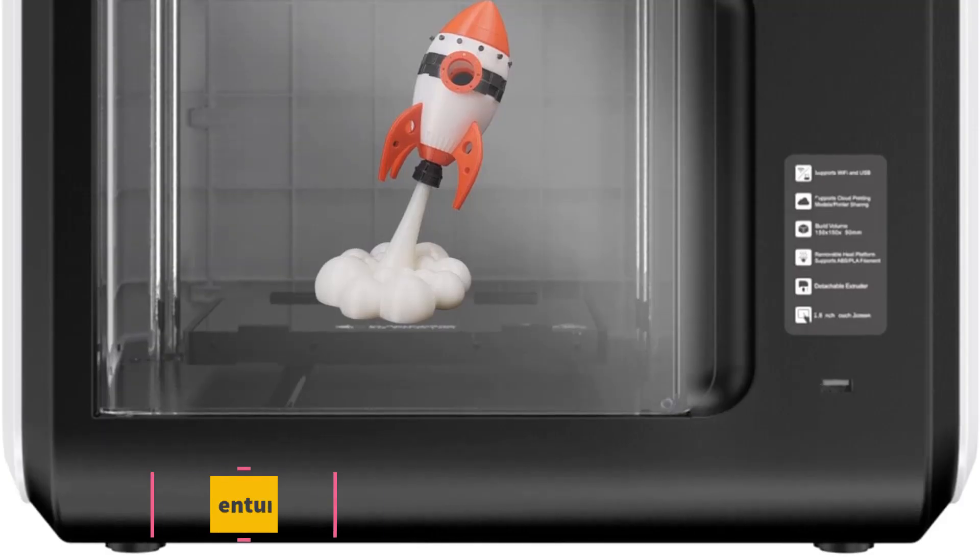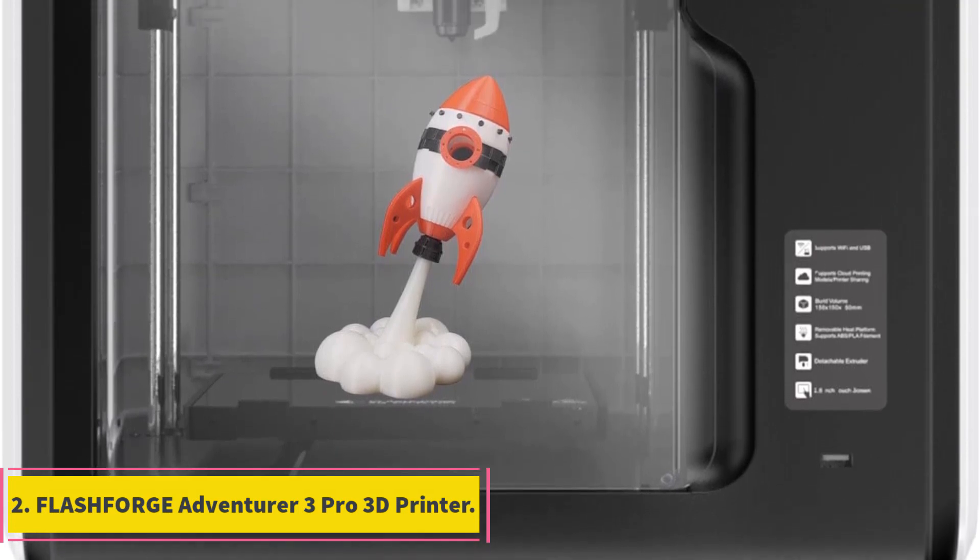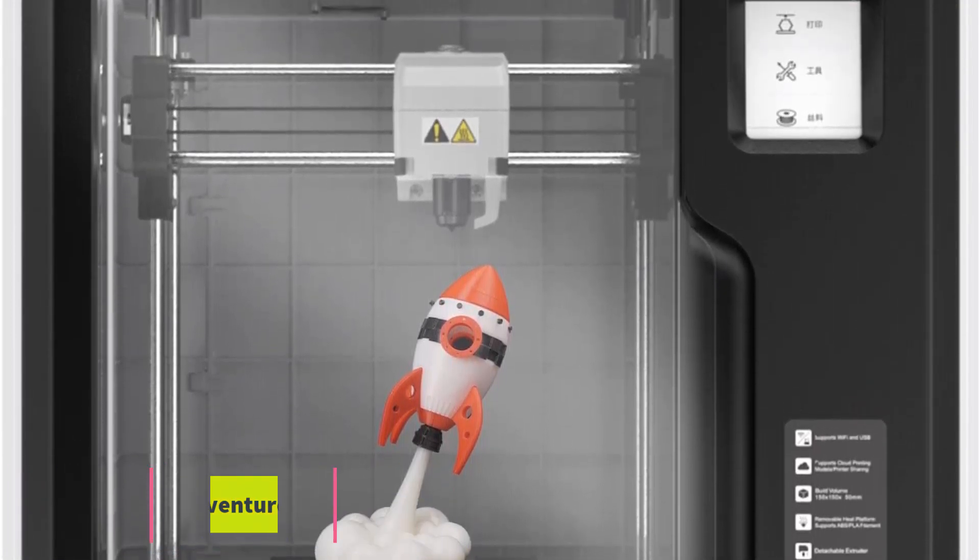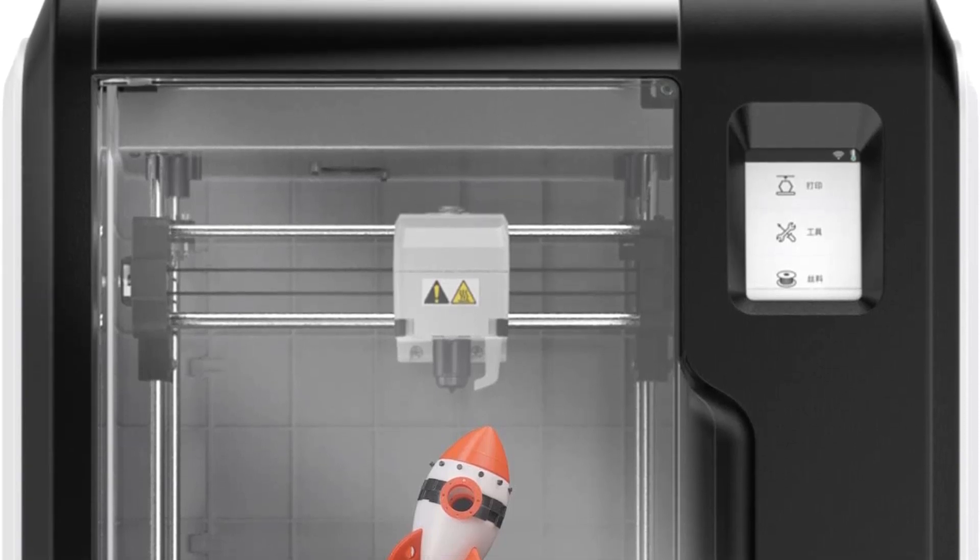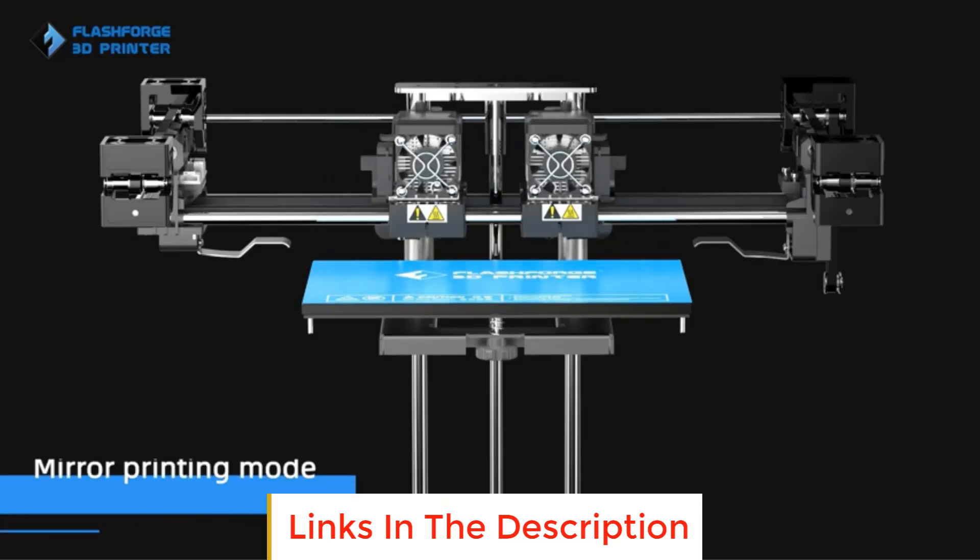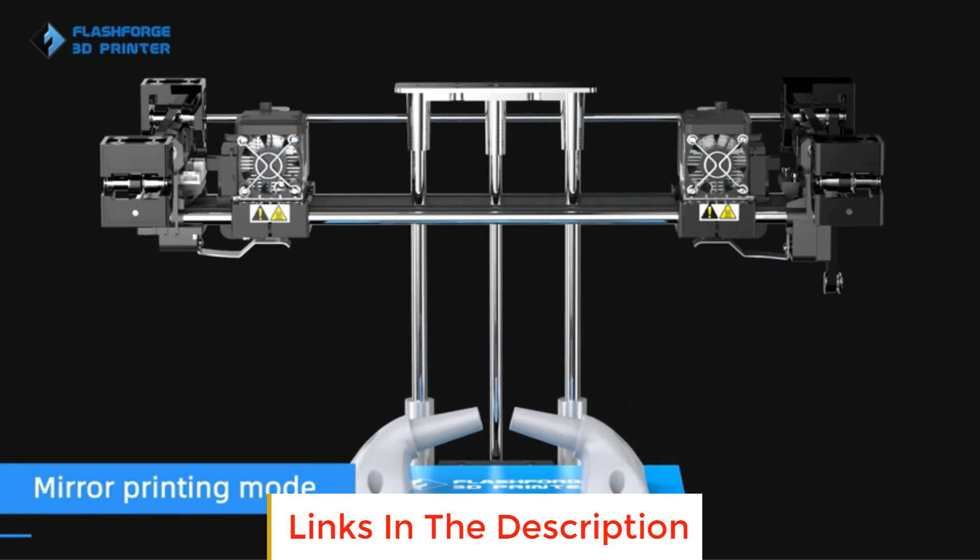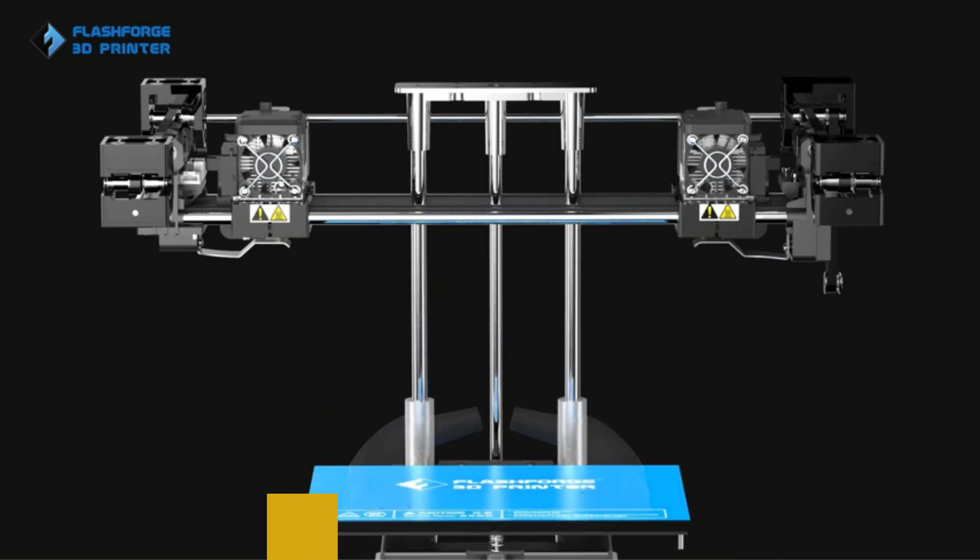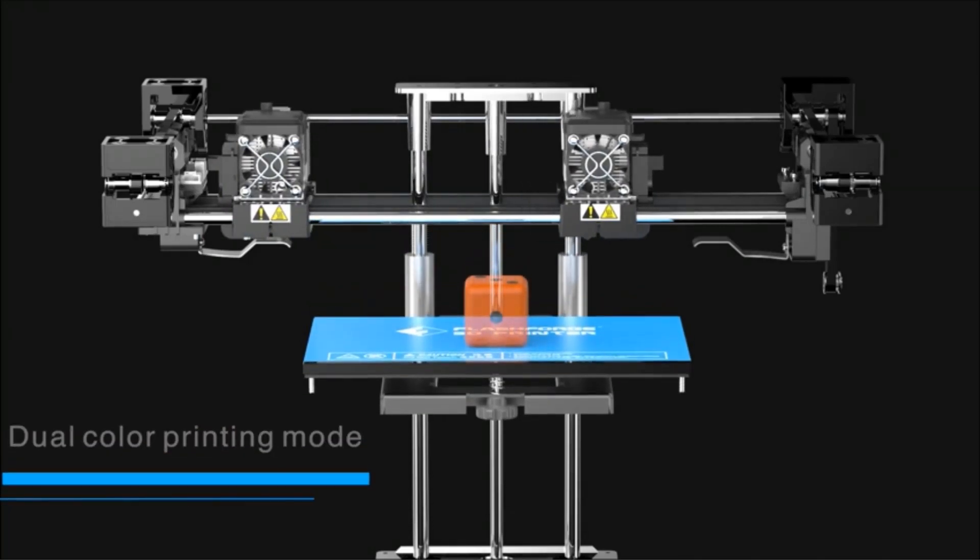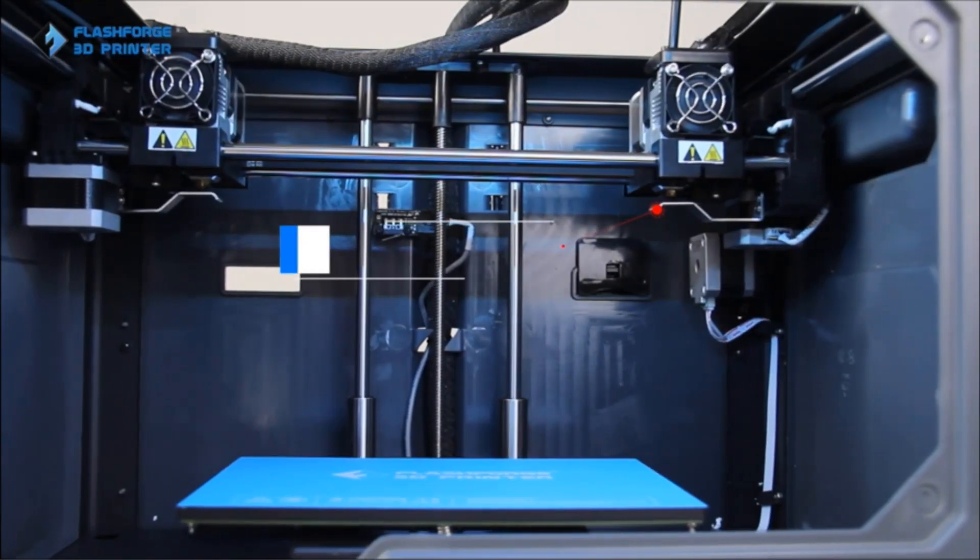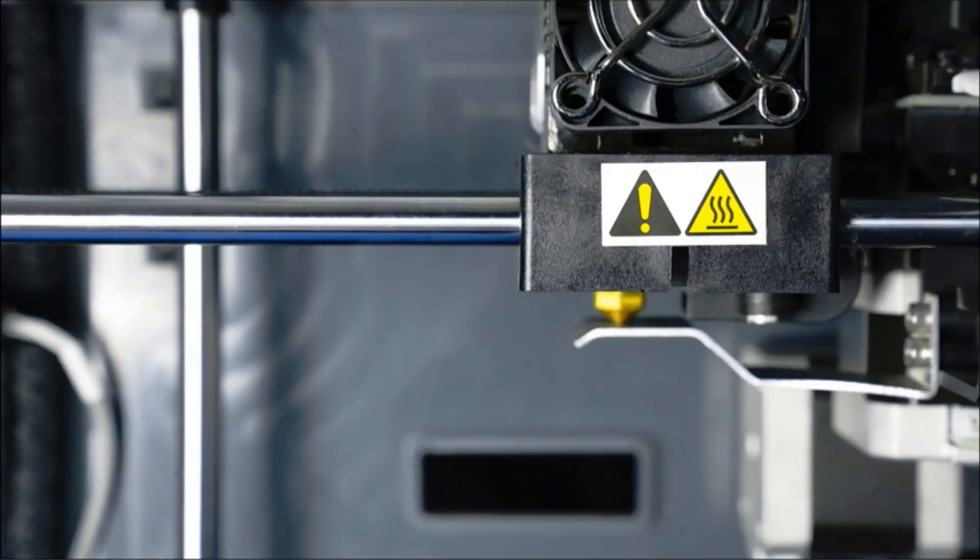Number 2: Flashforge Adventurer 3 Pro 3D Printer. The Flashforge Adventurer 3 Pro 3D Printer is a cutting-edge device designed to elevate your 3D printing experience. With a dual-nozzle bundle featuring a 0.4mm 240 degrees Celsius nozzle and a 0.4mm 265 degrees Celsius nozzle, this printer offers versatility in temperature settings.